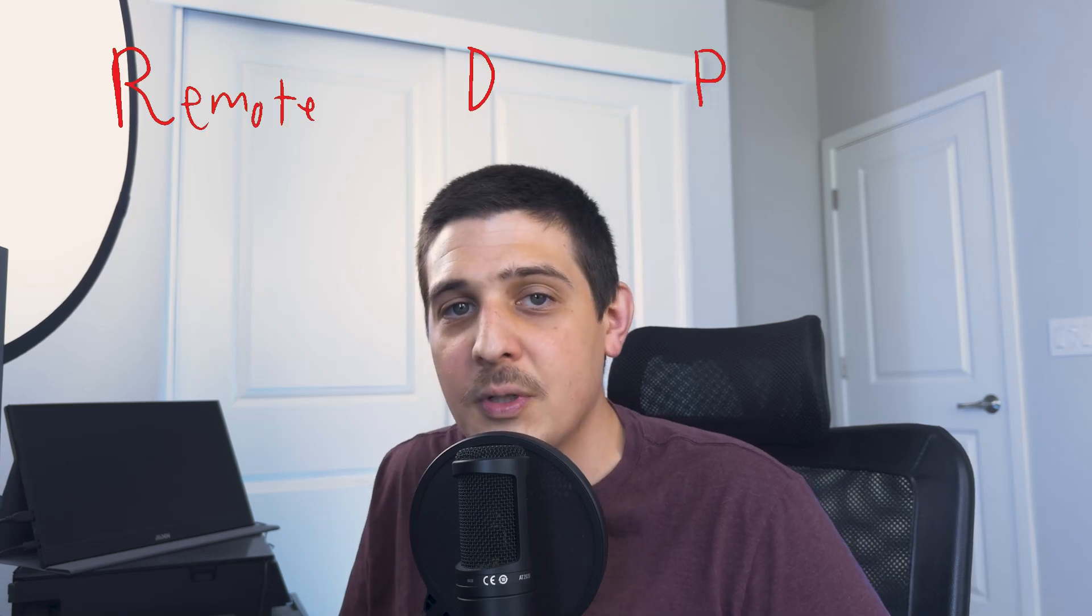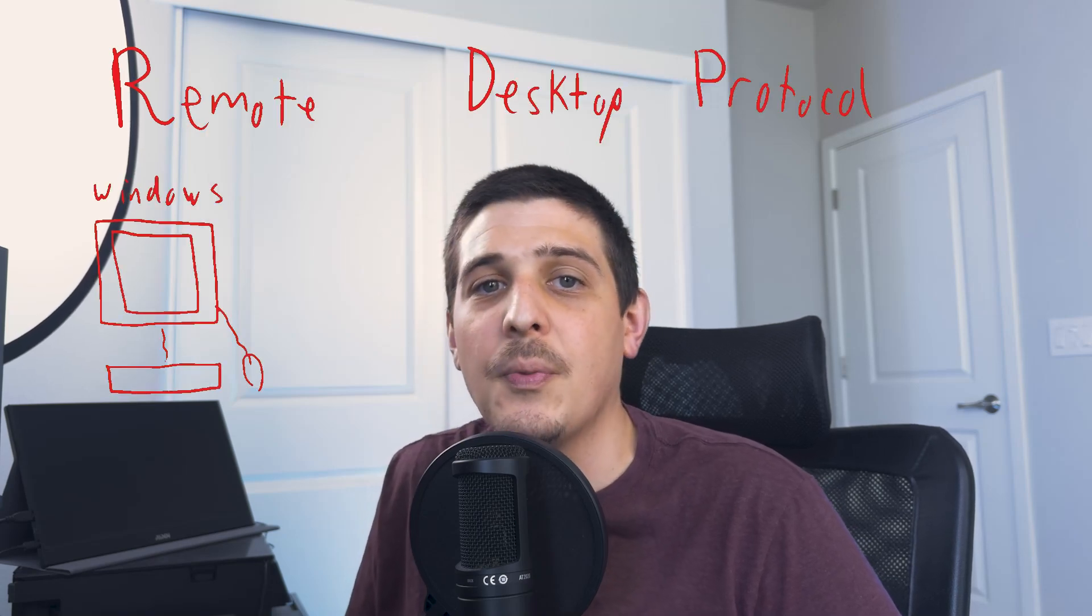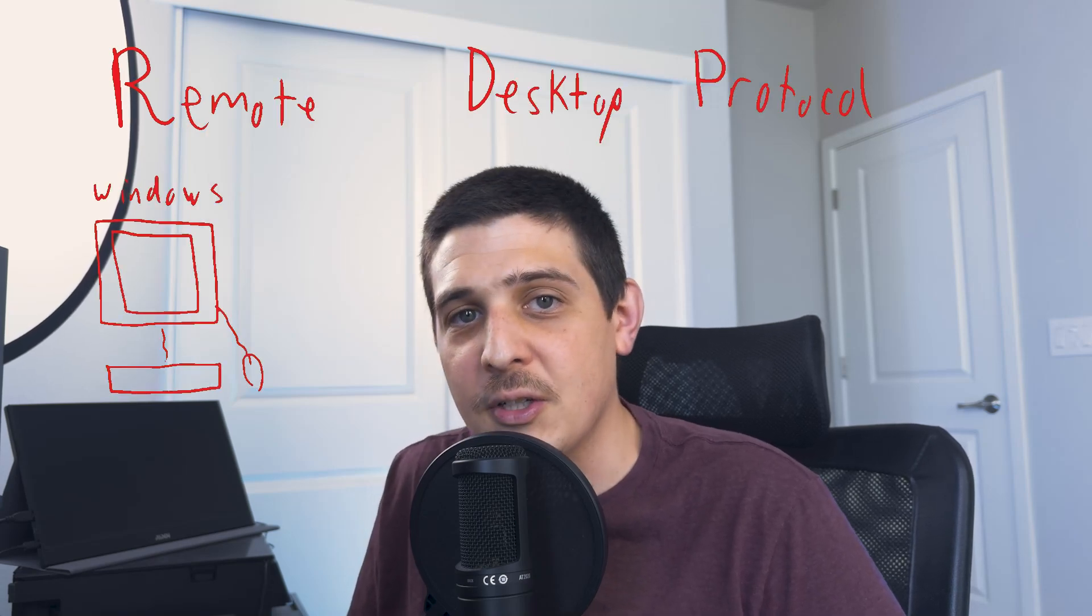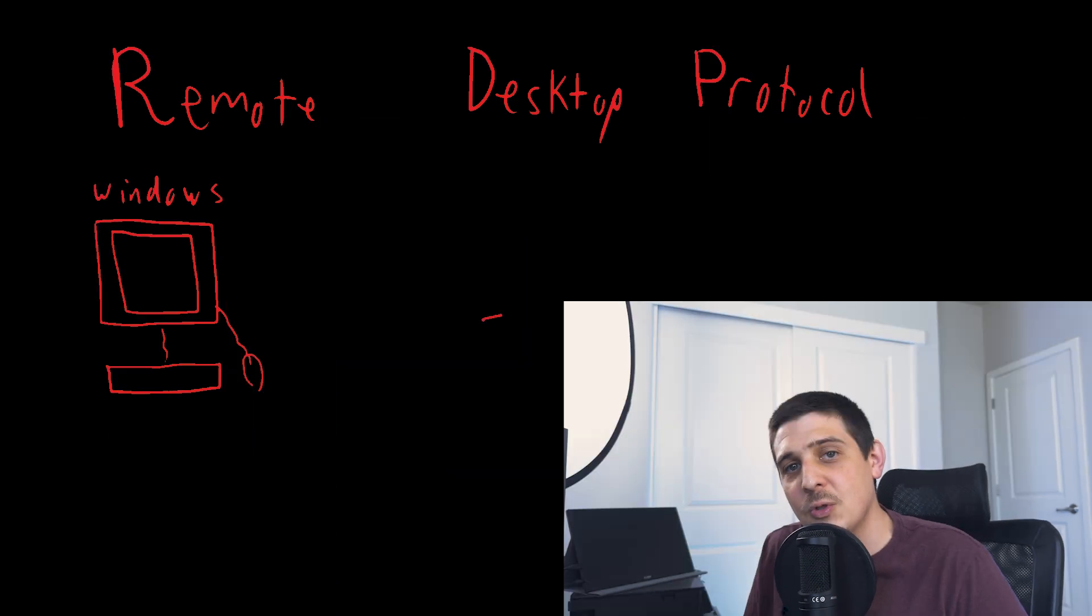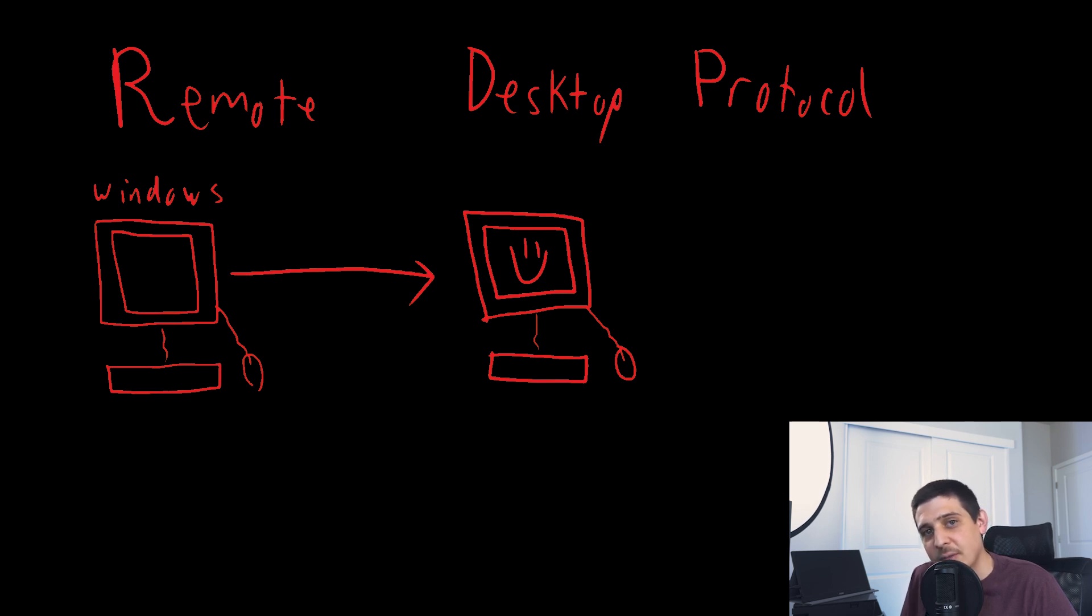RDP, or Remote Desktop Protocol, is a Windows proprietary technology that allows you to remote control another computer as if you're sitting right in front of it.